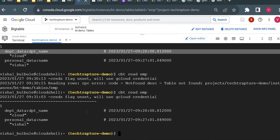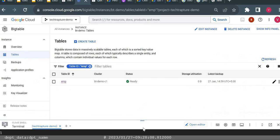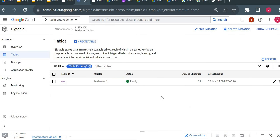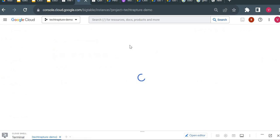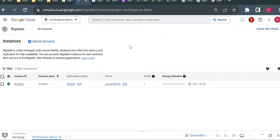The restored data is exactly the same as before, including the timestamps, because it was restored from backup. This way we can take a backup of our data and restore it from the backup. That's all about Cloud Bigtable in Google Cloud. Thank you for watching this video — we'll see you in our next video.